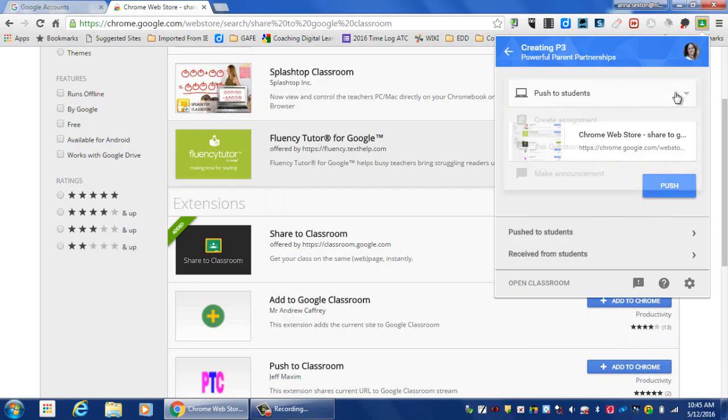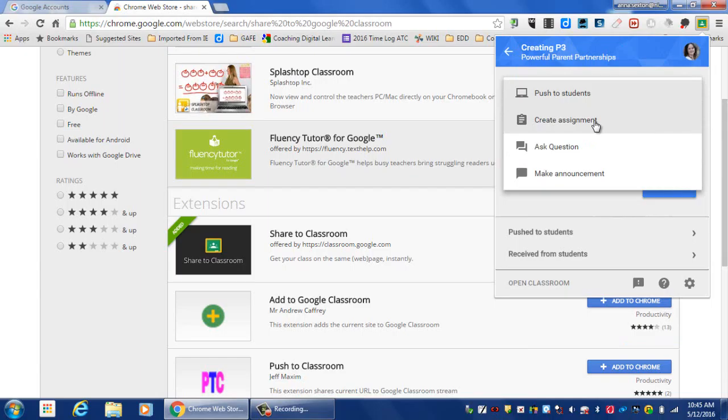But you can also select Create an Assignment, Ask a Question, or Make an Announcement.